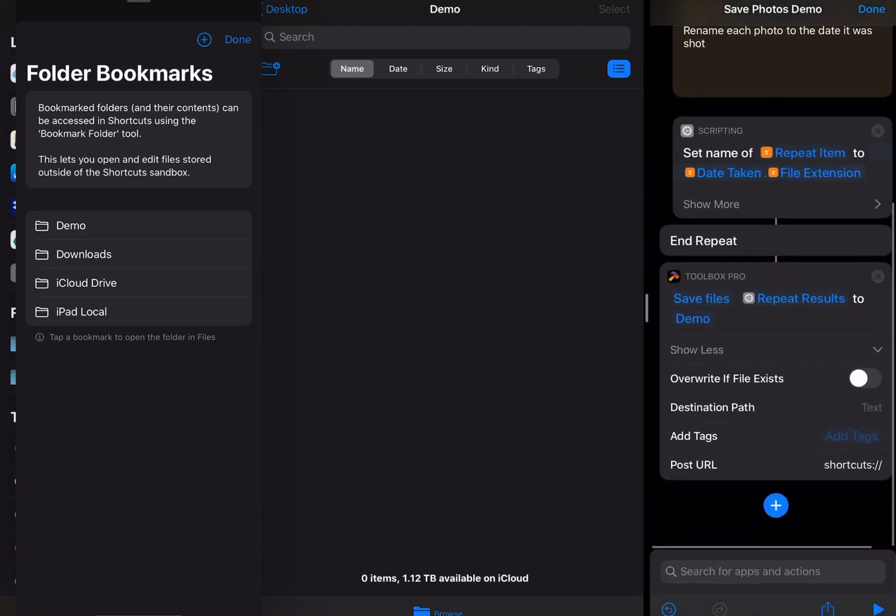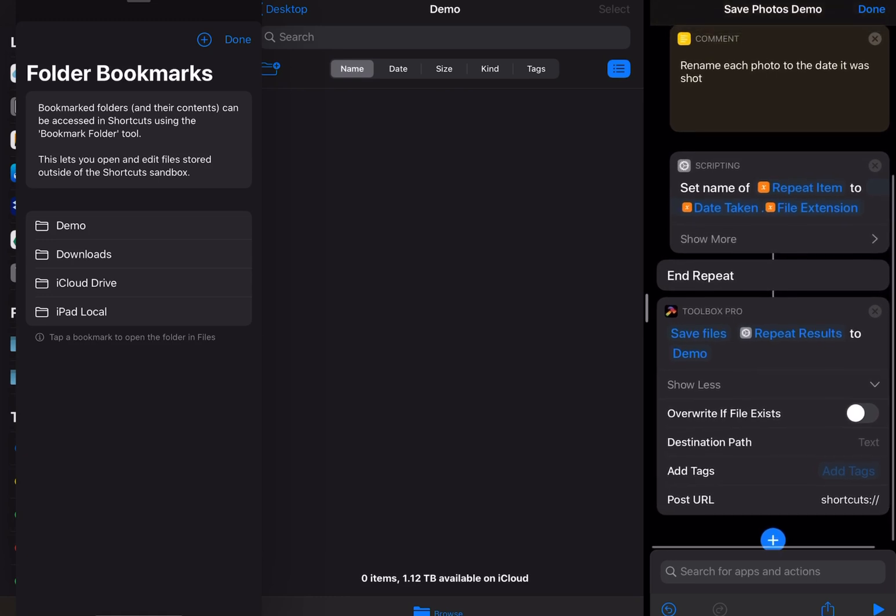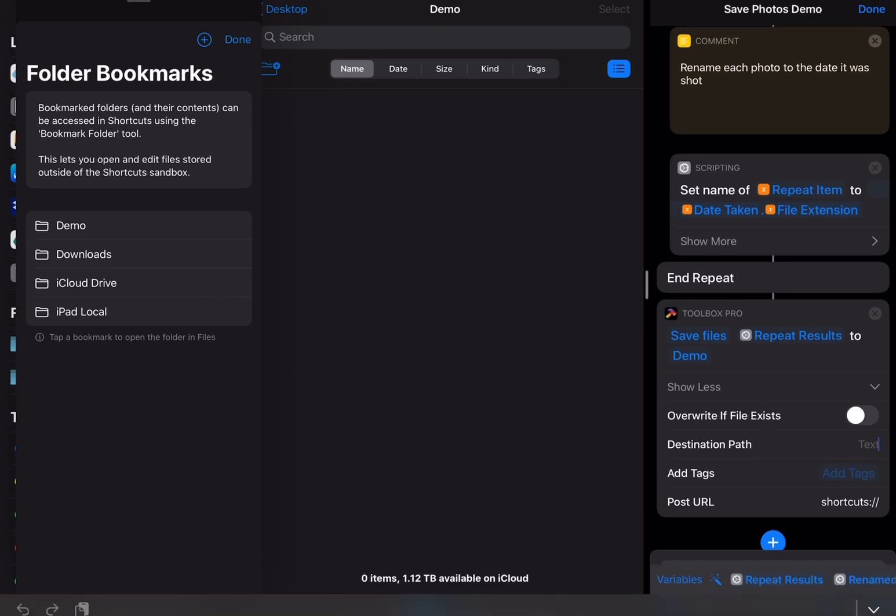Now there's some other options here. At the moment it's just going straight into the root of that demo folder. But I actually want to put it into a folder within that folder. So I'm going to create a folder called photos forward slash examples. These folders don't exist at the moment but they'll be created when we run the shortcut.